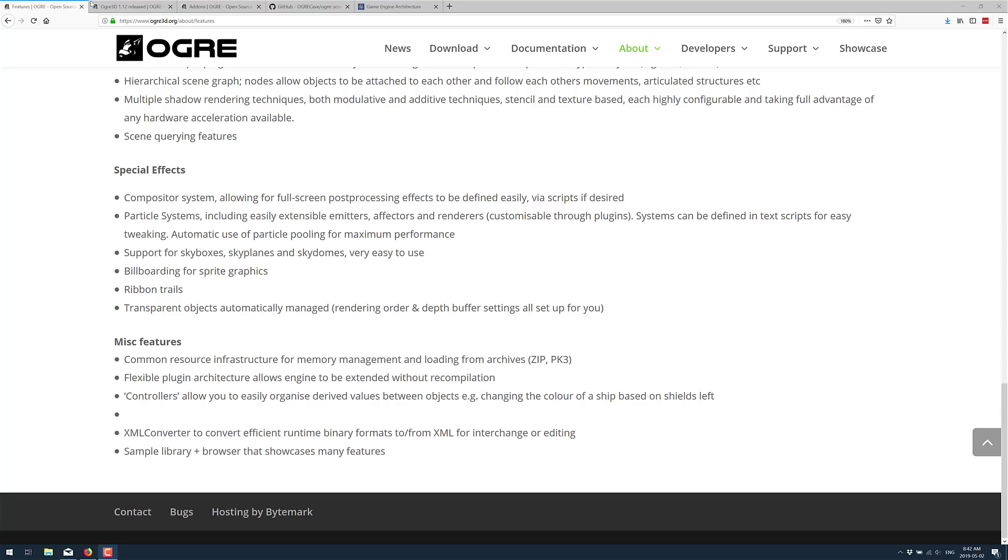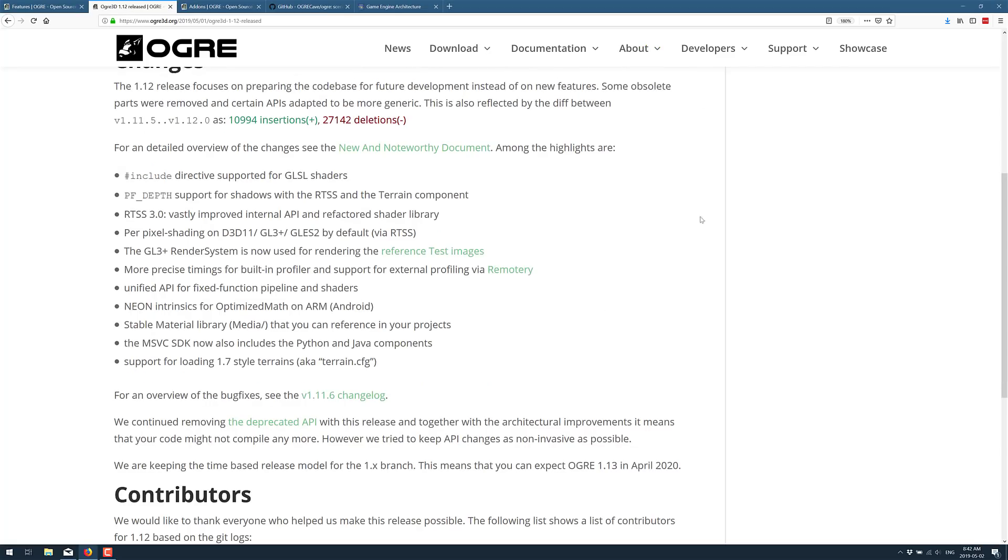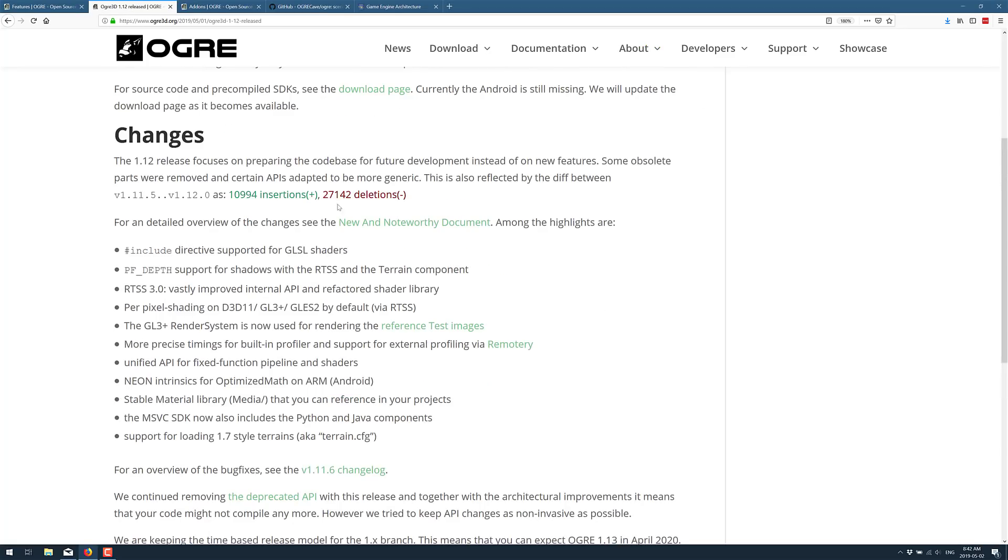Now a little bit on to the 1.12 release. This one focuses on preparing the code base for future developments instead of new features. So you're not going to see a ton on this list. This is kind of re-architecting for the future. Some obsolete parts were removed. Certain APIs were adapted to be more generic.